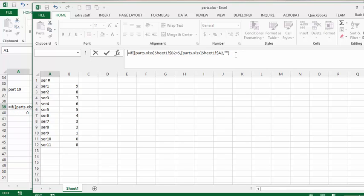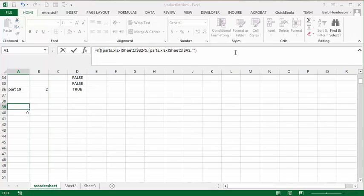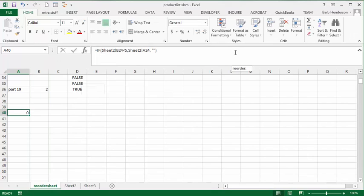And we press enter. And then we can drag that down.